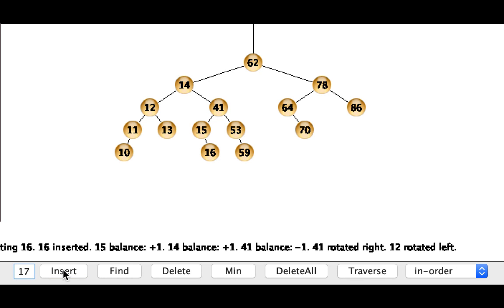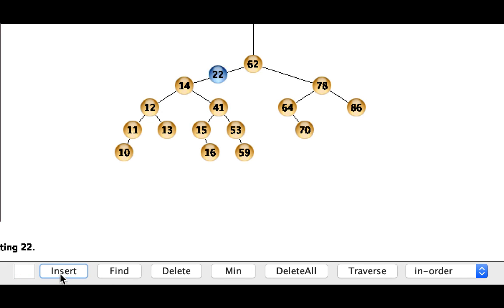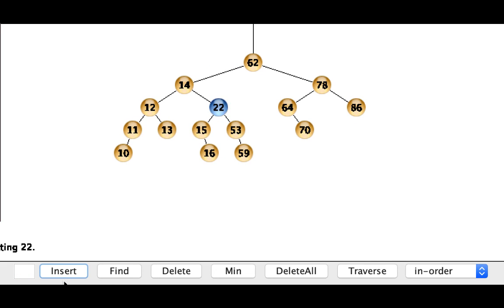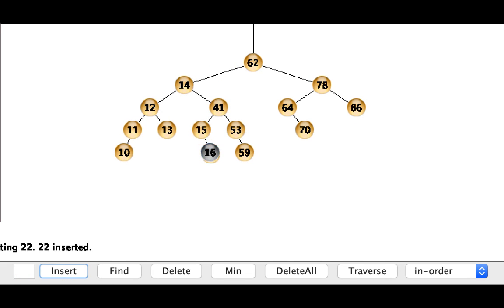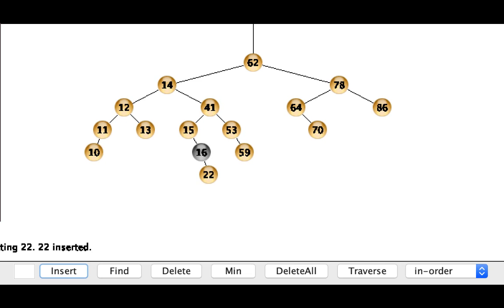So I'm just going to go ahead and continue sequentially inserting things. We'll do 22 now which will go on kind of that same branch that we've been building off of.